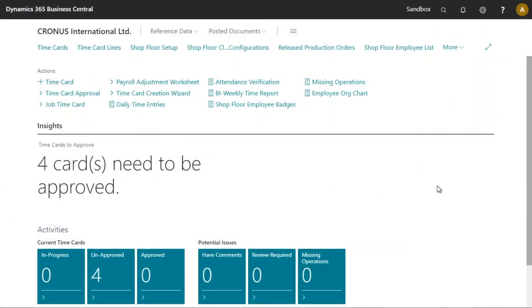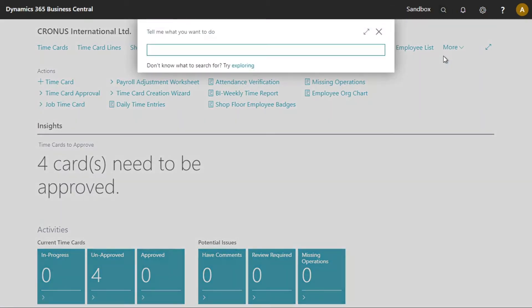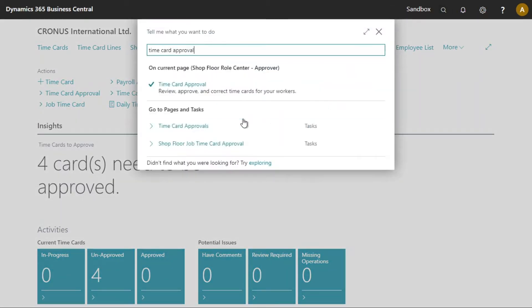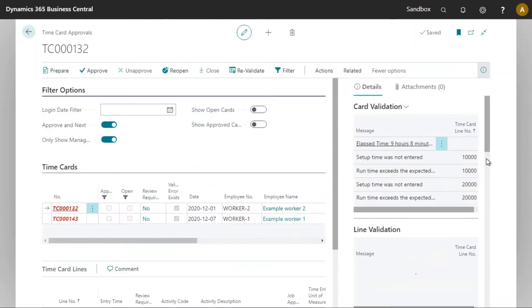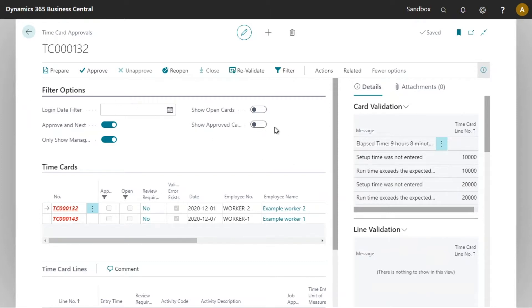In this video we will look at the time card approval process and specifically the time card approvals worksheet. Let's navigate to the time card approvals worksheet. The time card approvals worksheet has three sections. We can see the filter options here. These options are used to filter the time cards that are displayed in the following section, time cards.